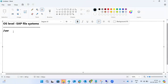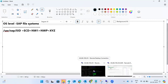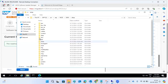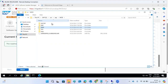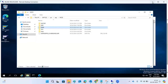One common file system is /usr/sap. Under that, it will create a directory based on the SID you provide — for example, /usr/sap/SID, such as /usr/sap/ECD. Whatever SID you give, that will be created under /usr/sap. This is common across all SAP systems.